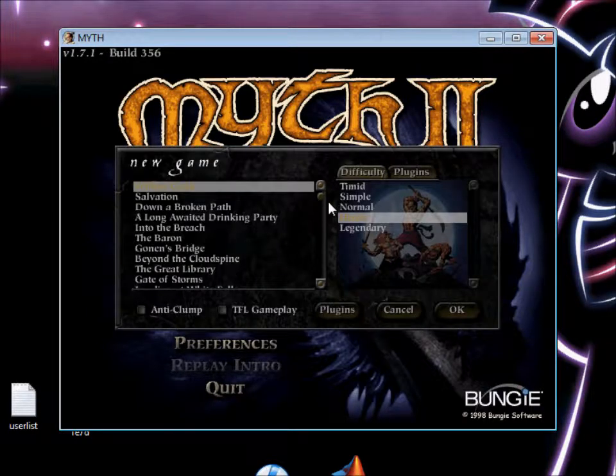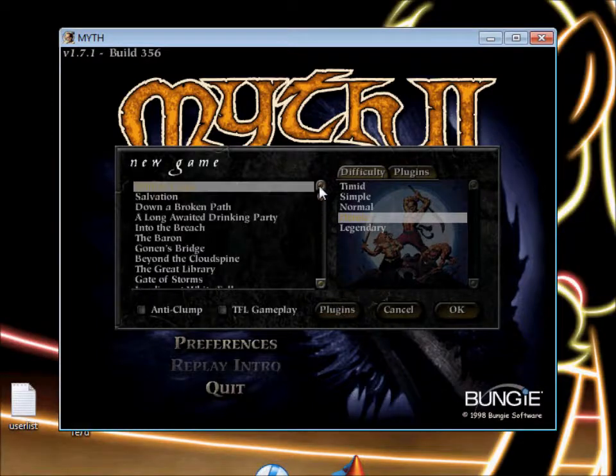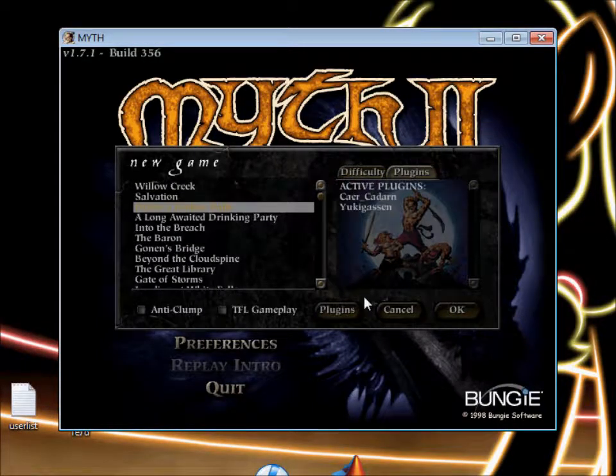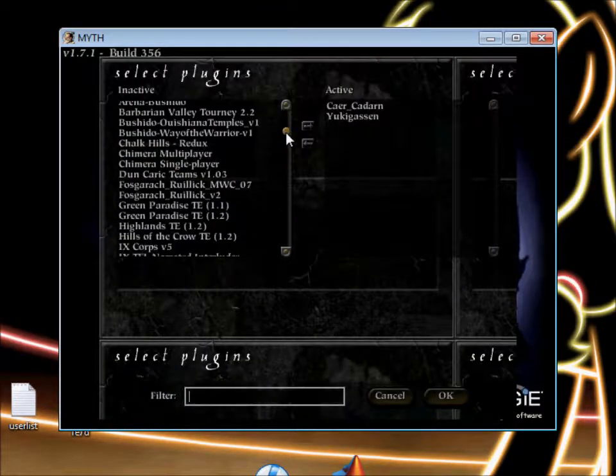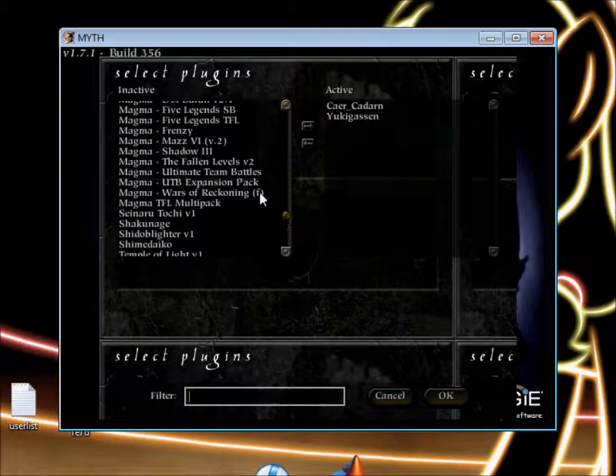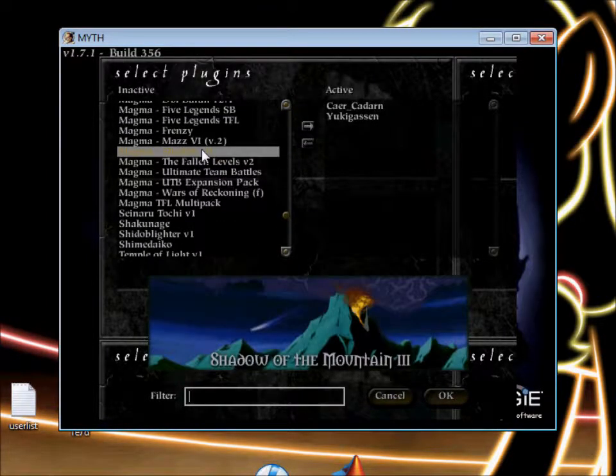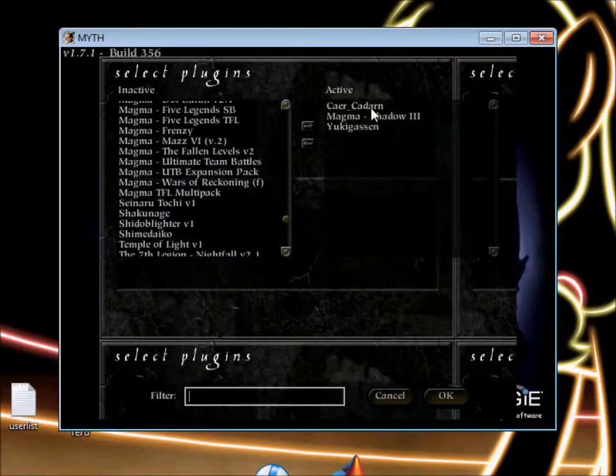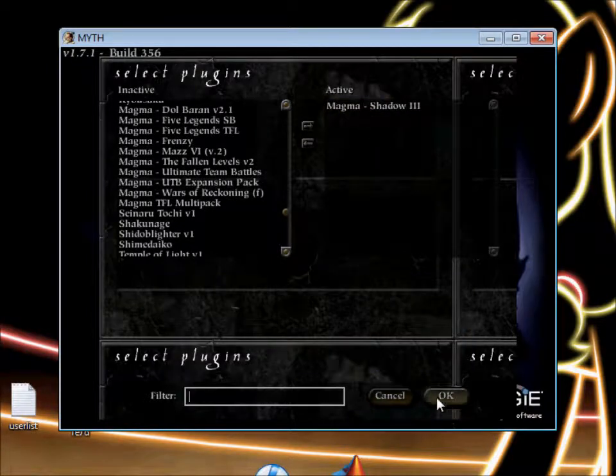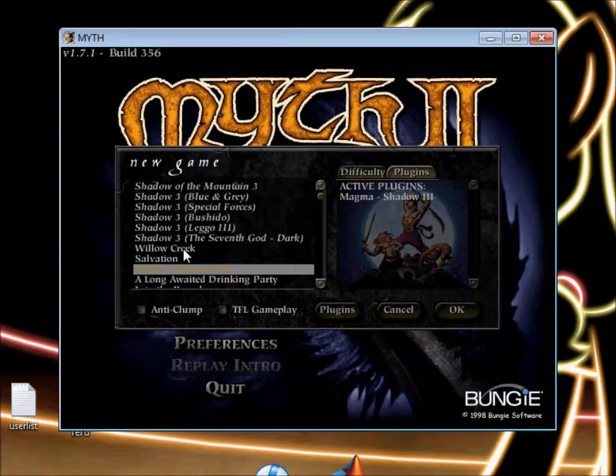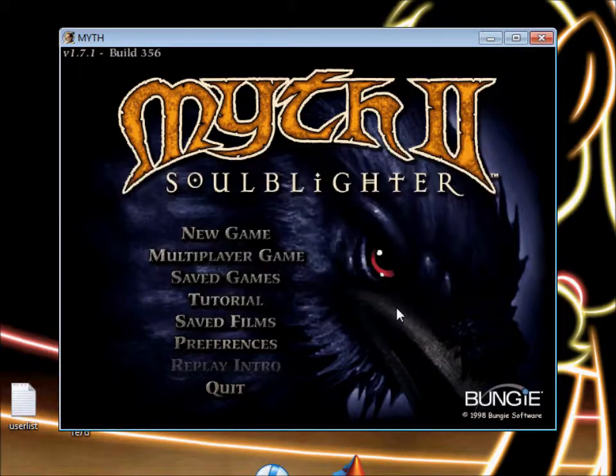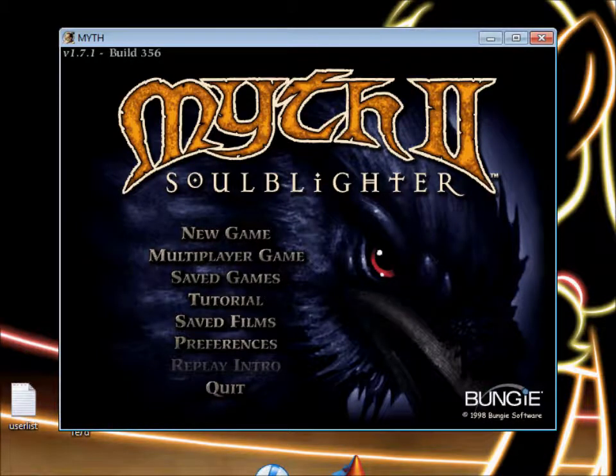Our next project, as I recall it, is Shadow of the Mountain 3. And it will be co-op, and it will be on Legendary. So look forward to that. And until that's done, children, hasta la bye-bye.